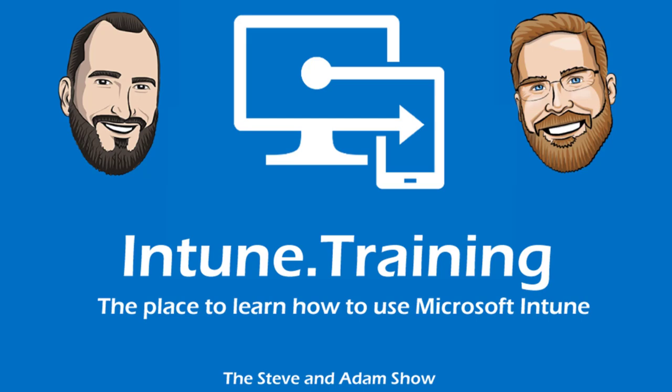Hello, and welcome to another episode of Intune.Training, the place to learn how to use Microsoft Intune, the Steven Adams Show with Ben, the intern. Man, I'm excited to get started. Been a long week, got the holiday week coming up, which will have passed by the time you see this video.